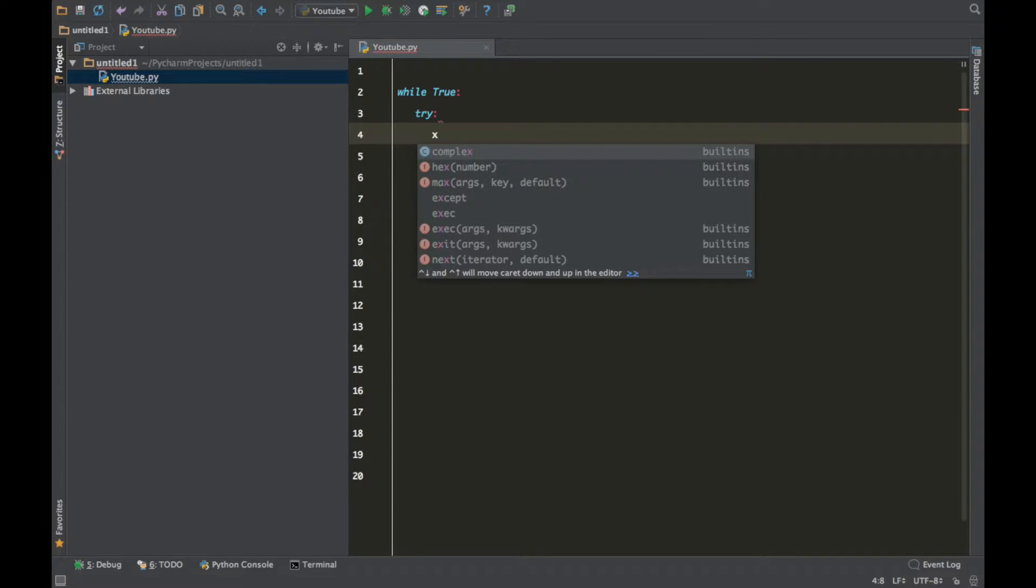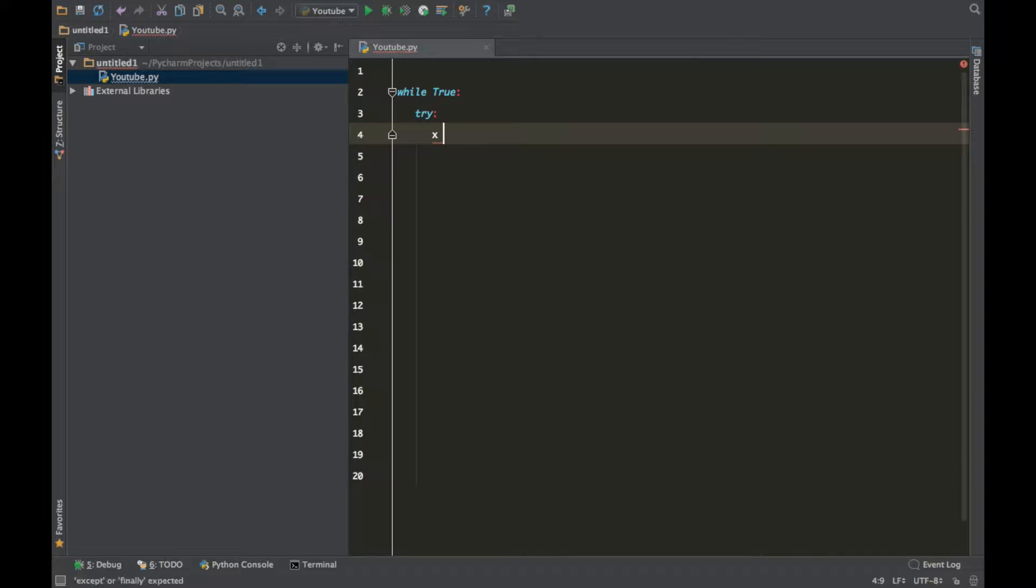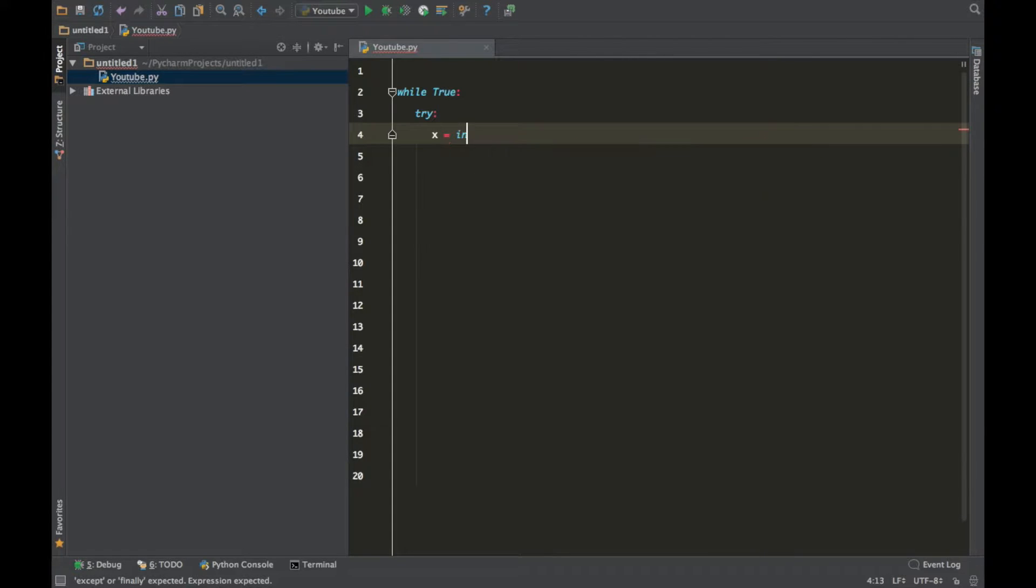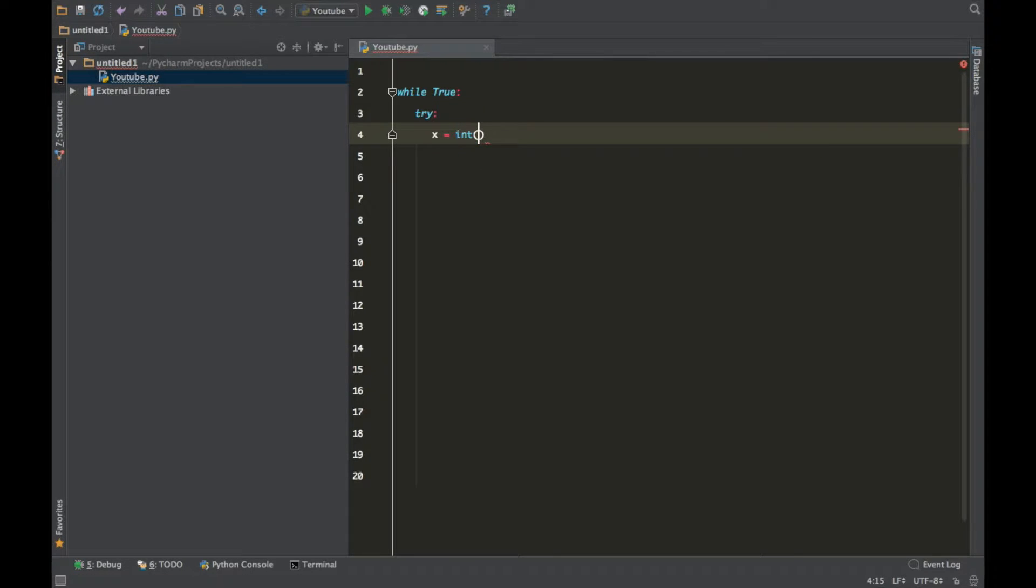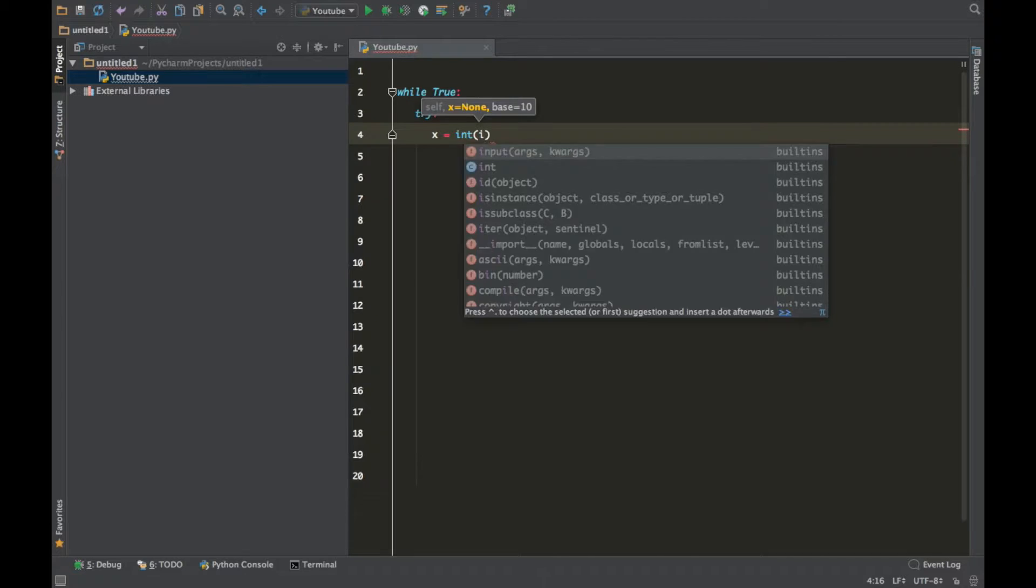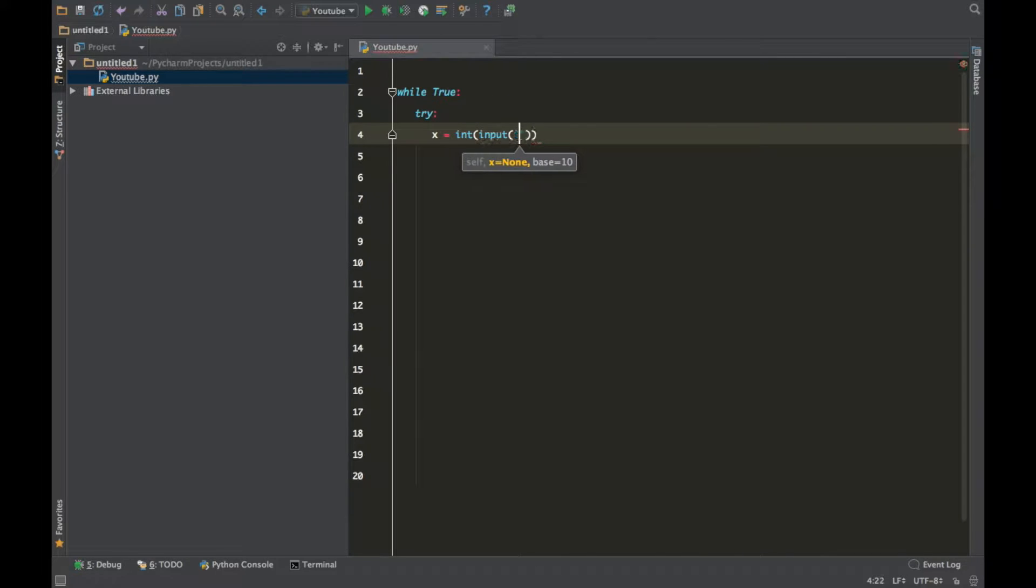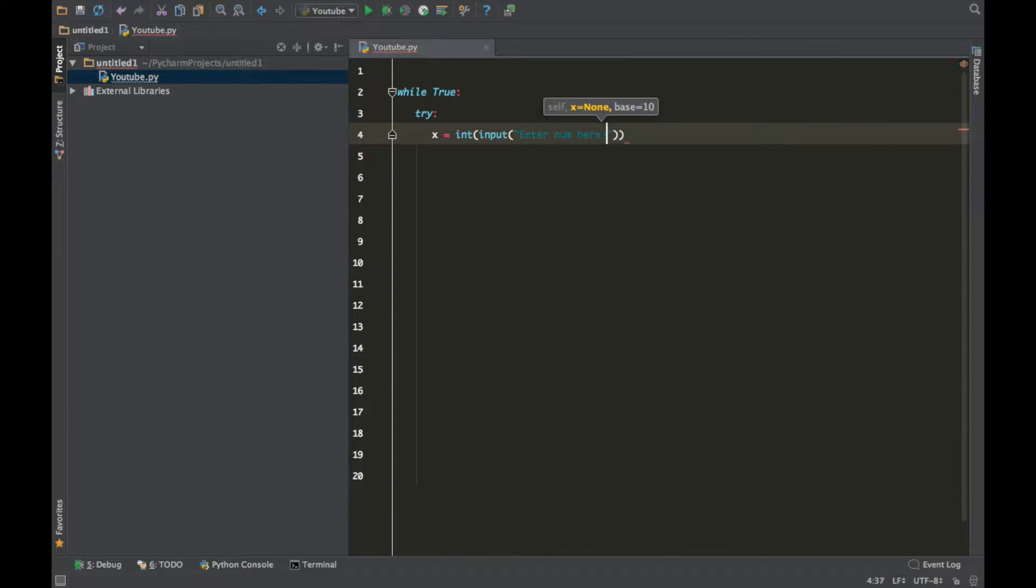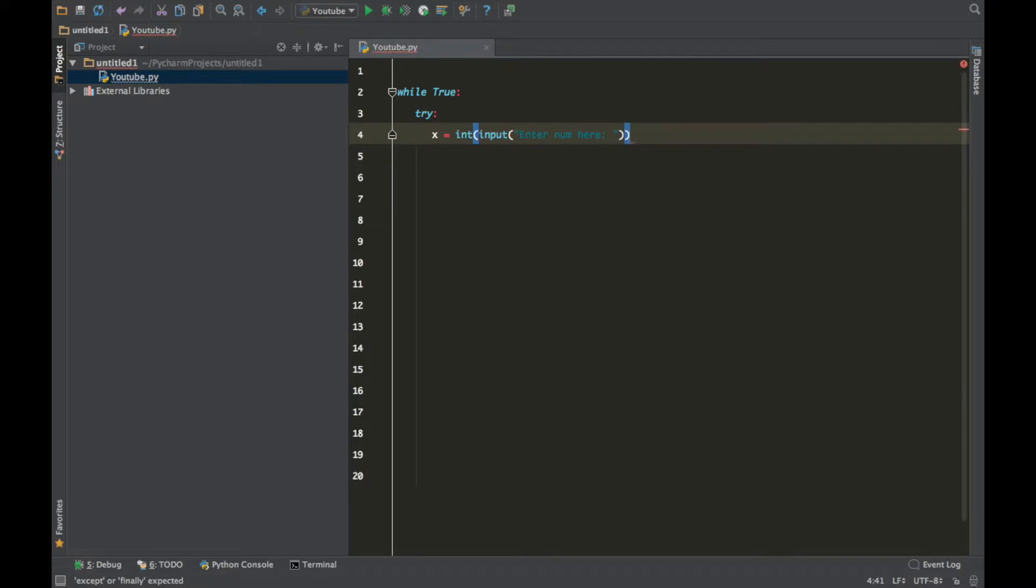So create a variable, name it whatever you want. I'm going to name mine x, and put int, and then put input enter num here. Num stands for number. You guys, it's going to be great, so just type along with me.